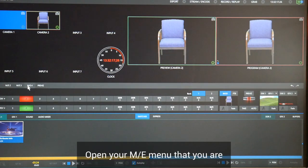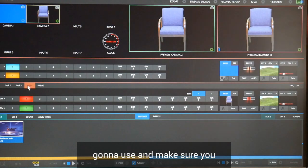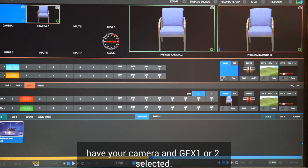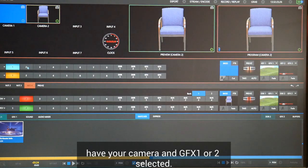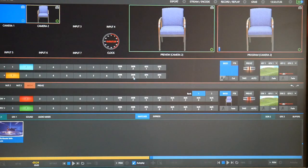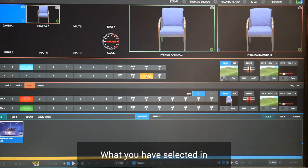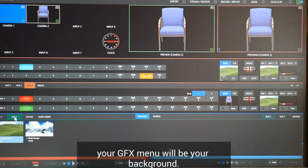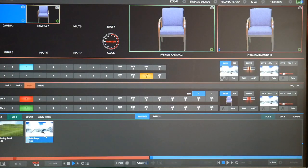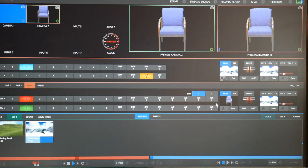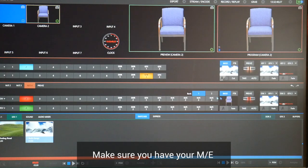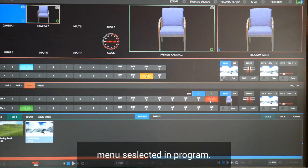Open your ME menu that you are going to use and make sure you have your camera and GFX 1 or 2 selected. What you have selected in your GFX menu will be your background. Make sure you have your ME menu selected in program.